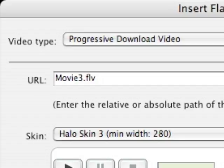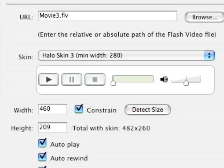So now that we have our URL, our movie3.flv, we can then go and apply a skin to it. And there are a number of different skins there. There's a pull down menu.